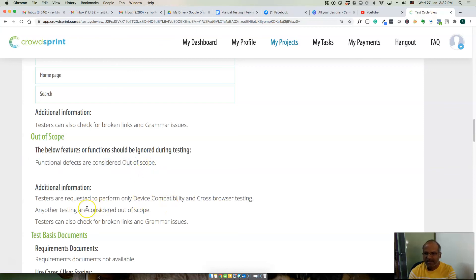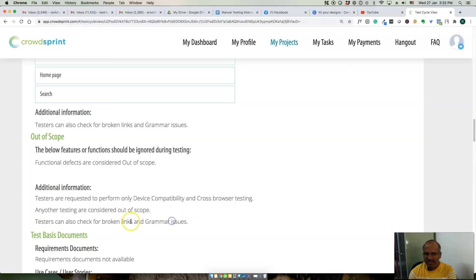Testing is required only for device compatibility and cross-browser testing and broken links and grammar issues.